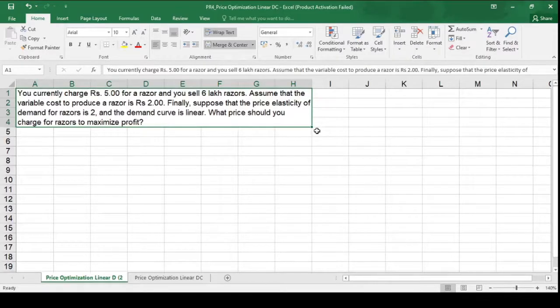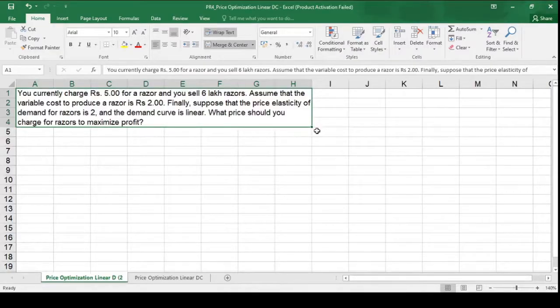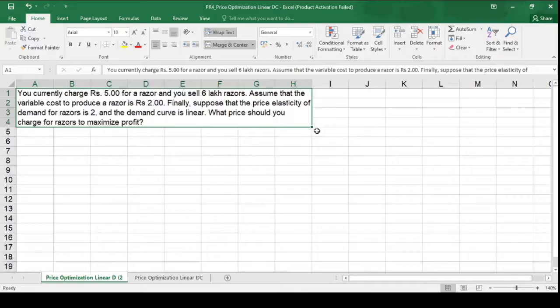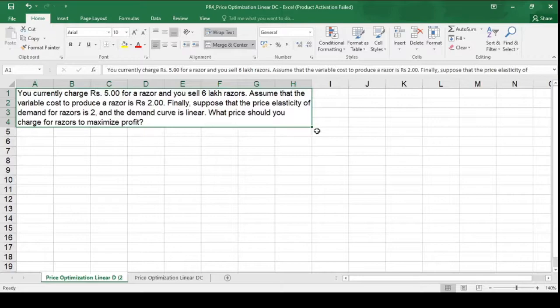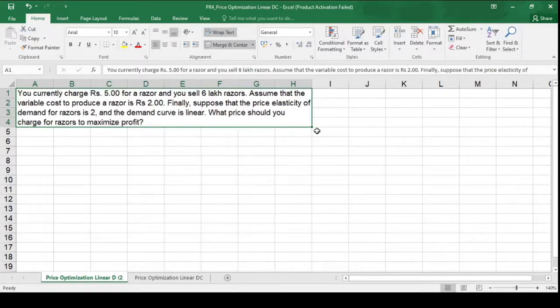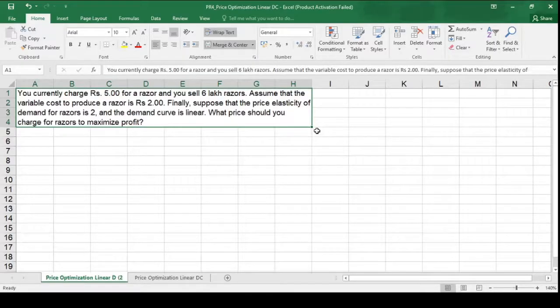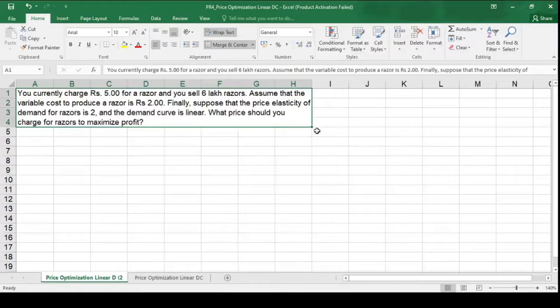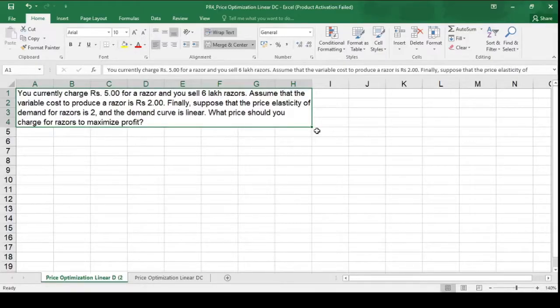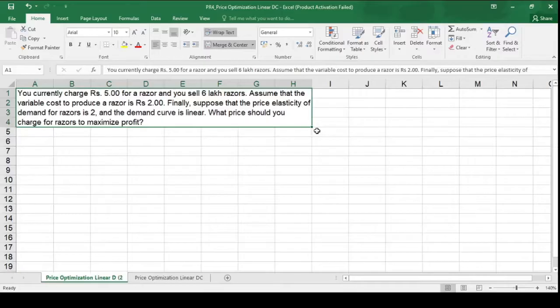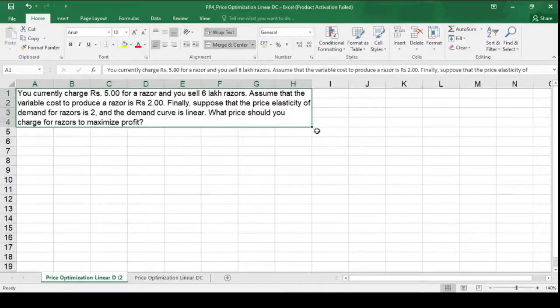Let us assume that currently you are selling 6 lakh units of razors at current price of Rs 5. Assume that the variable cost to produce a raiser is Rs 2 and the price elasticity of demand for raiser is also 2 and the demand curve is linear. Now we want to maximize the profit by changing the price. So how can we do this using Excel solver? Let us understand this.